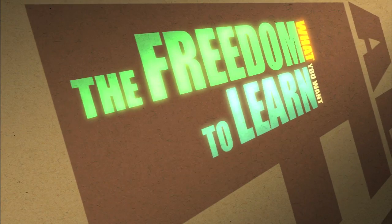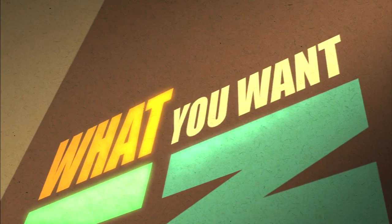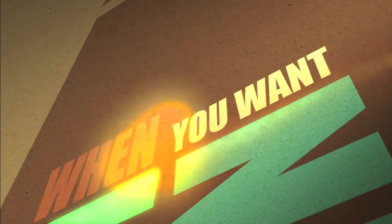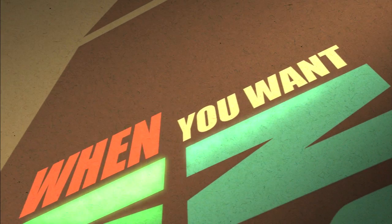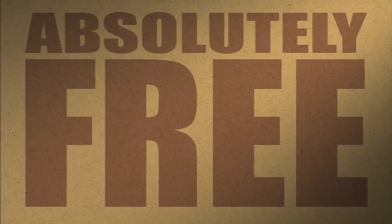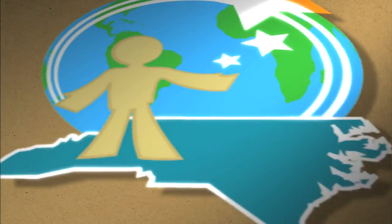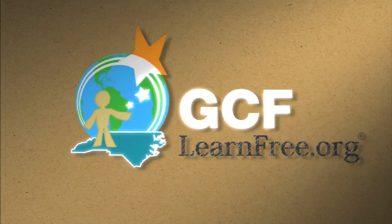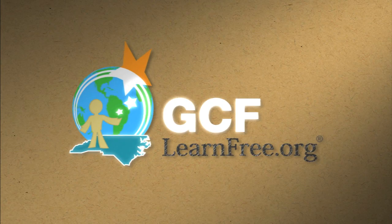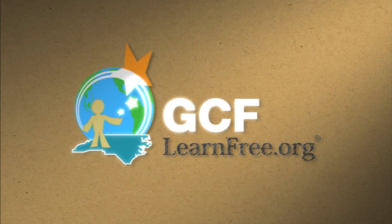The freedom to learn. What you want. When you want. Absolutely free. gcflearnfree.org